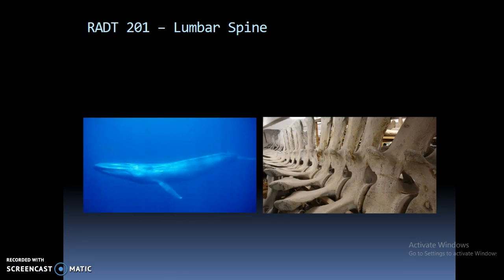Hello and welcome to the lumbar spine PowerPoint. We're going to go over probably one of the more common exams that you'll do not only as a student but as a tech as well. Lumbar vertebra are pretty much the biggest vertebra within the body, which you'll see as we get into the slides. Whales also have very similar structures with transverse processes and spinous processes, so the animal kingdom has quite a bit of similarities to us that we don't really think about.